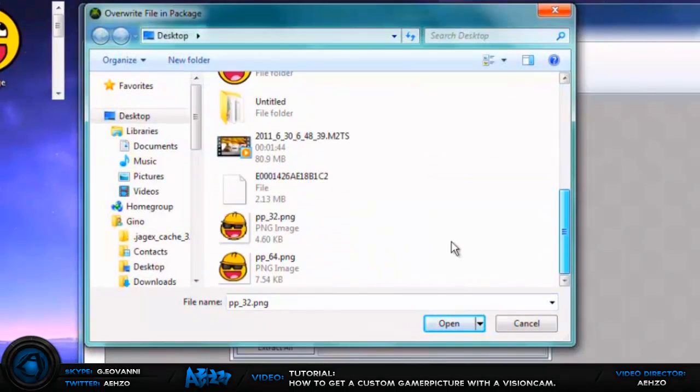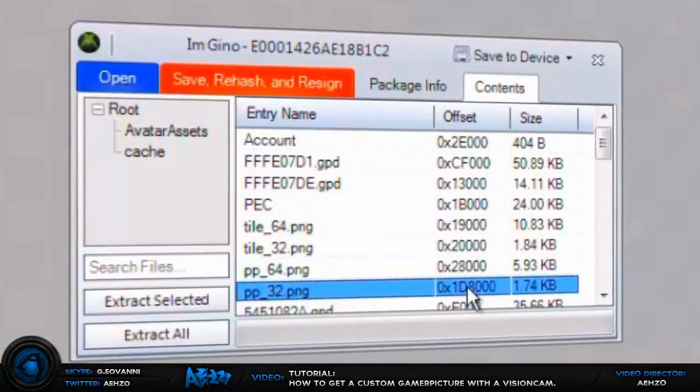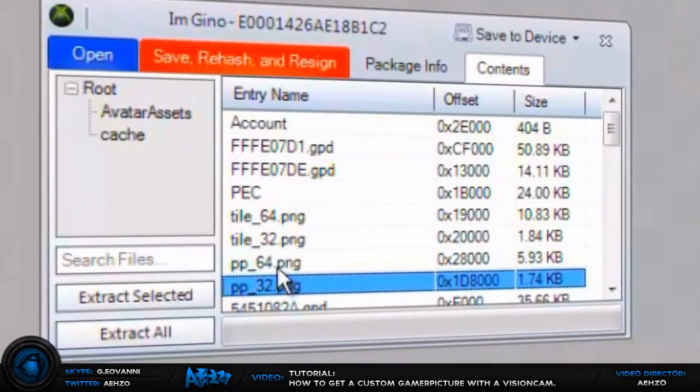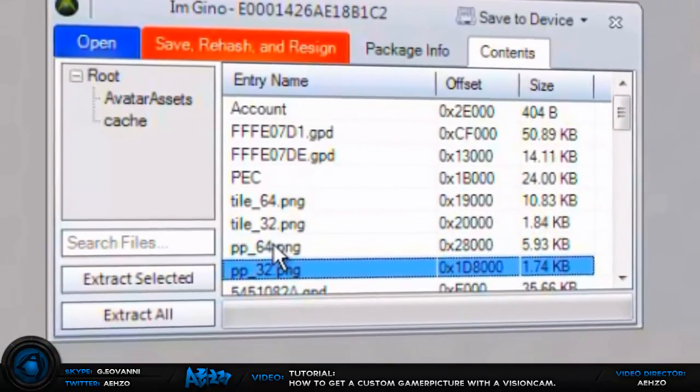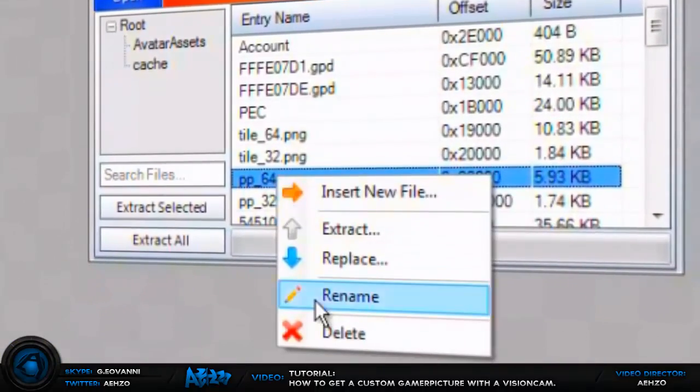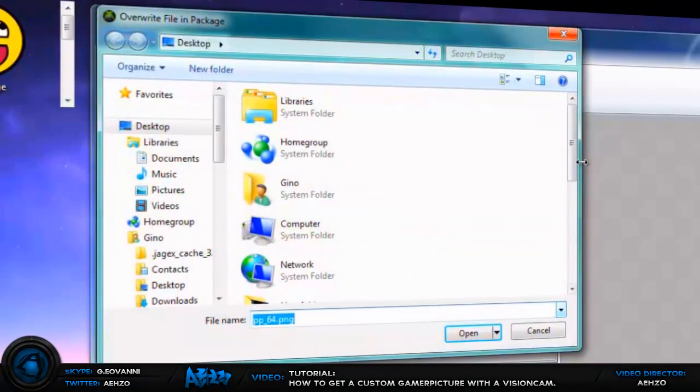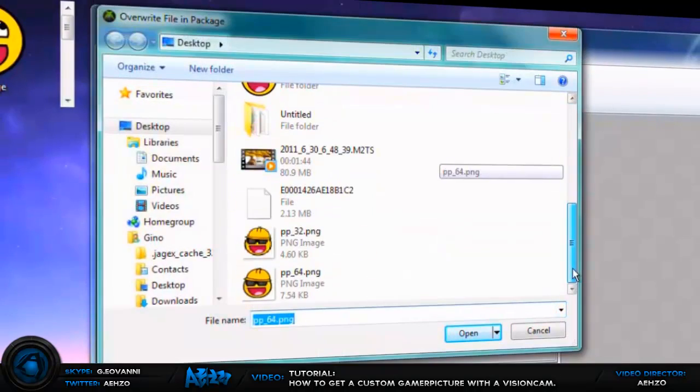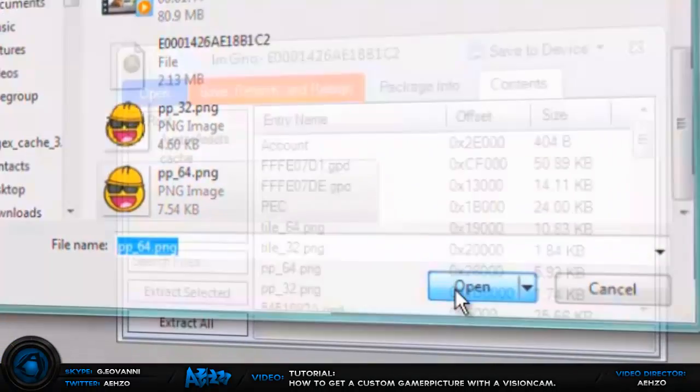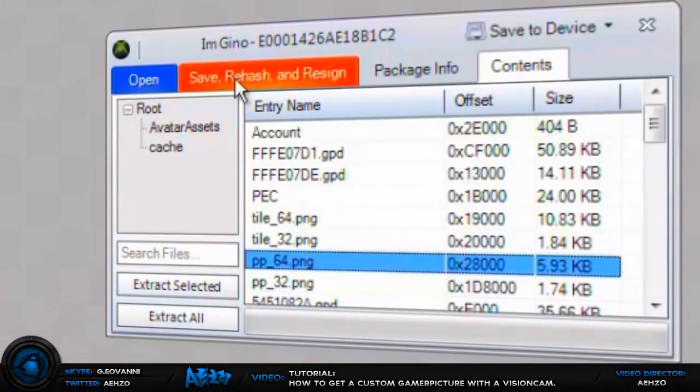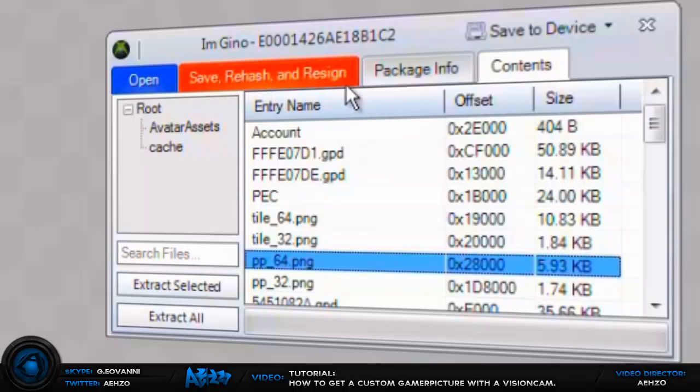With the 32 picture over here, press OK and it should be replaced. Come over here to the 64 one, do the same thing, replace it with the 64. Now once you did that, you can go ahead and press this yellow orange tab up here, save rehash and resign, press OK.